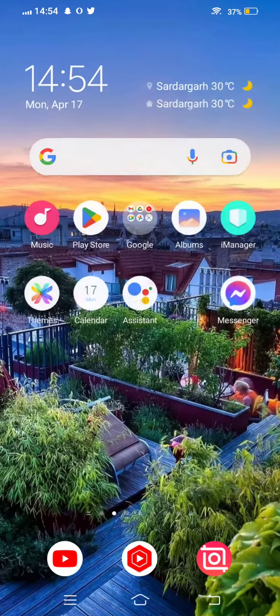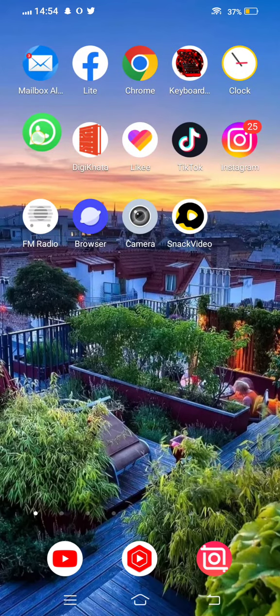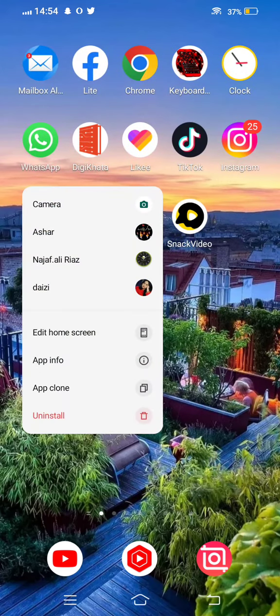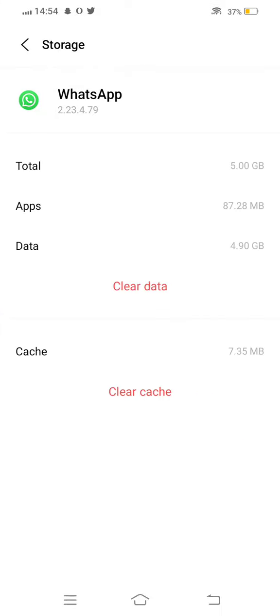After updating, the next method: tap and long press on your WhatsApp app. Enter app info. Tap on storage. Clear cache. Now, clear all data.